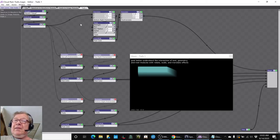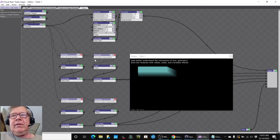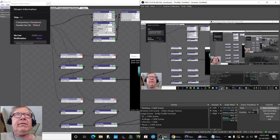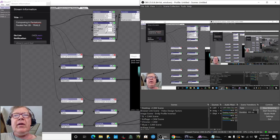Let's start here. Ladies and gentlemen, this is a recap of composing in Pentatonic Parallel Part 28 - Trails.